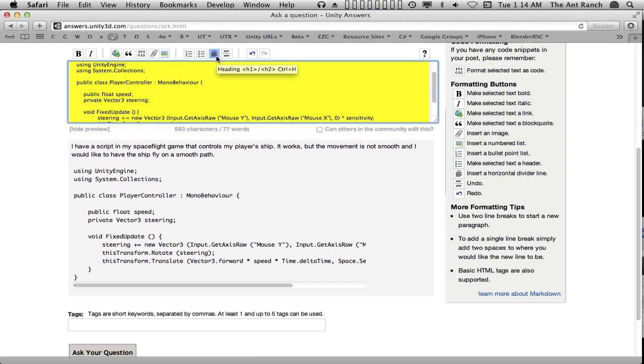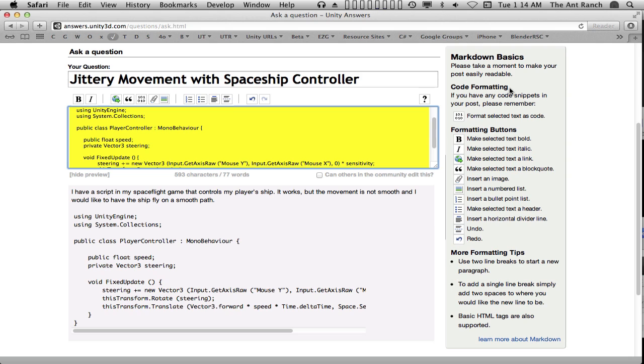Notice that the tool tips on the buttons also indicate the markup text and the hotkey for each function. Also, the details of all of these are noted to the right in Markdown Basics. It's best to add as much detail as possible, so let's add a video of our ship.